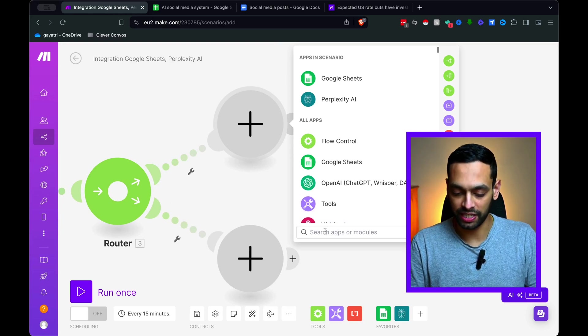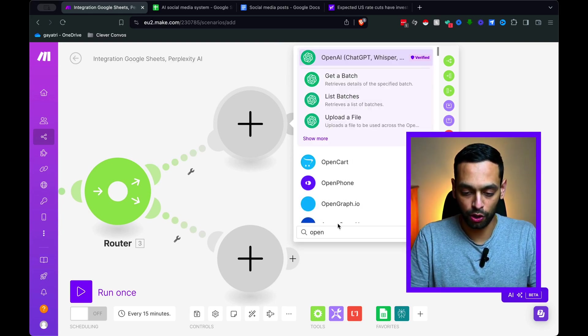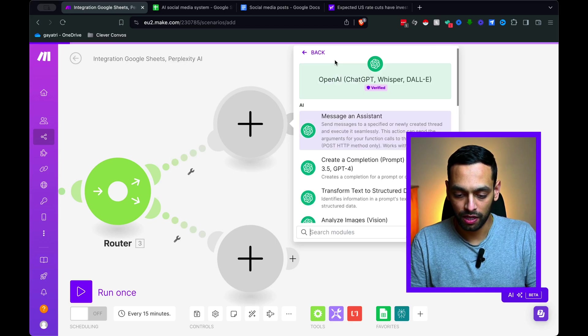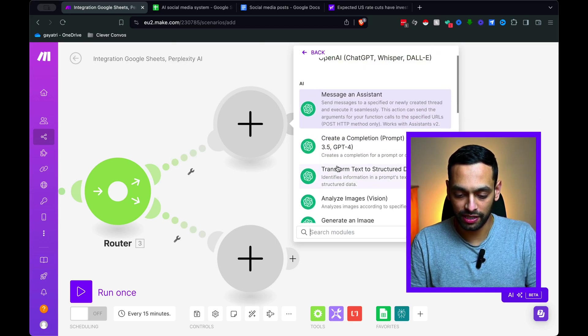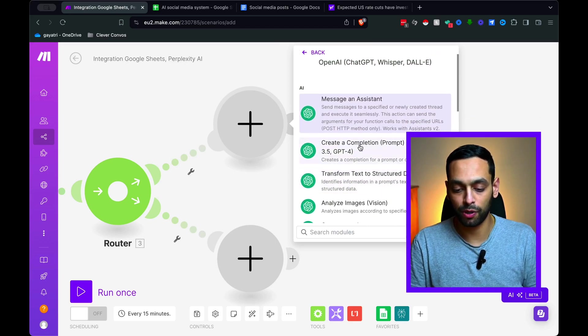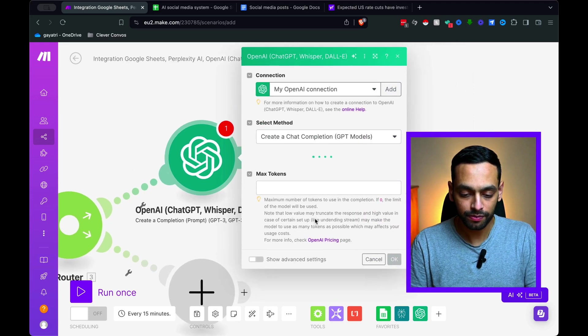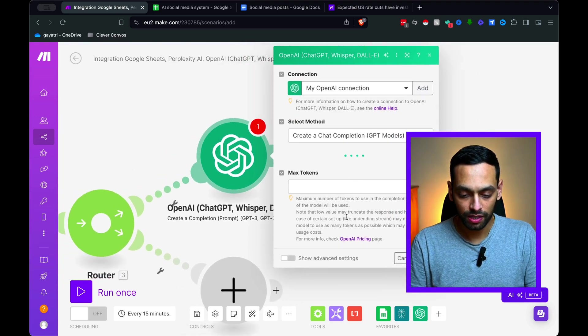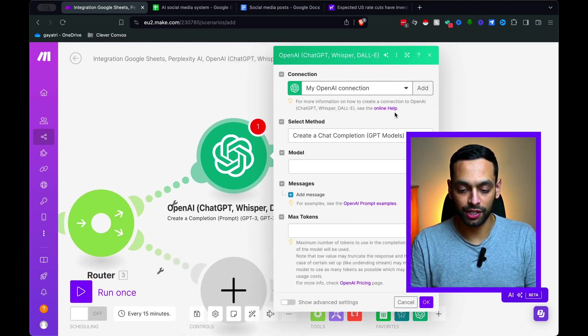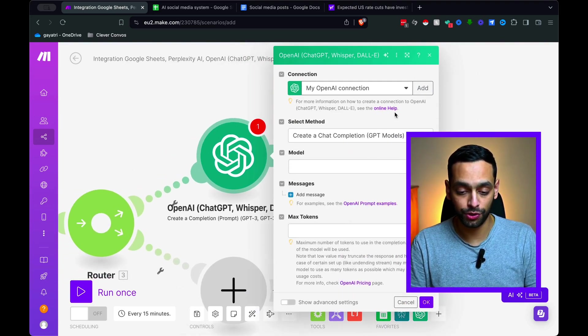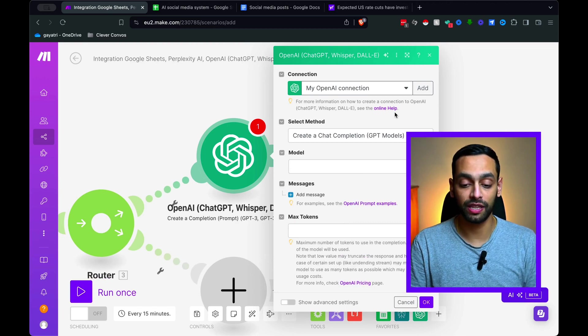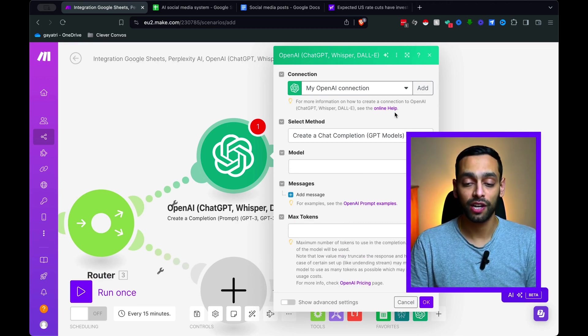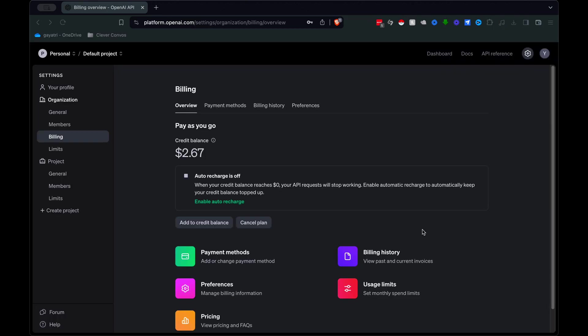Let's do a LinkedIn pathway first. So I'm going to add an OpenAI block. And this is where we're going to be sending a prompt off to ChatGPT. So here, yet again, with ChatGPT, you need to create a connection. You need to have an OpenAI account where you need to upload some credits.